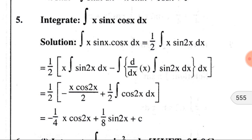We know that 2sin(x)cos(x) can be written as sin(2x). So inside the integration we find x·sin(2x). Here we have two functions in multiplication form — the given three functions are now expressed as a product of two functions: x and sin(2x).